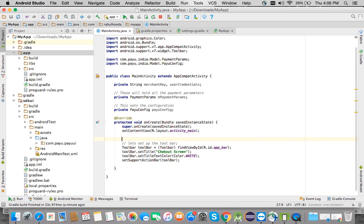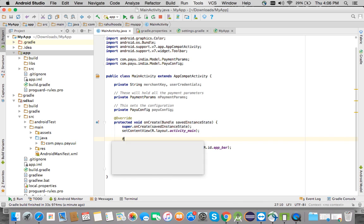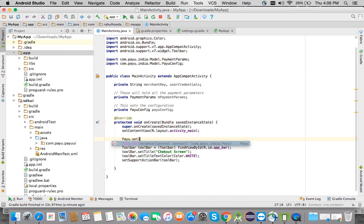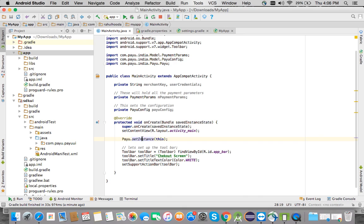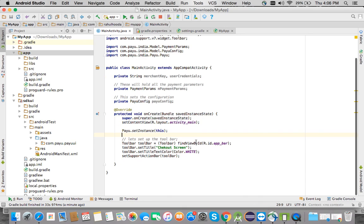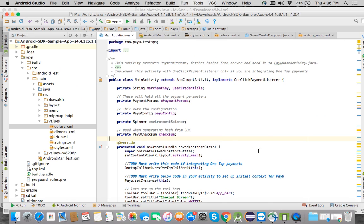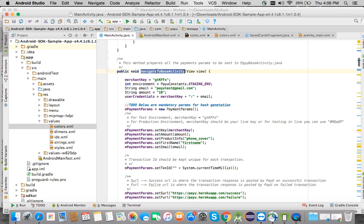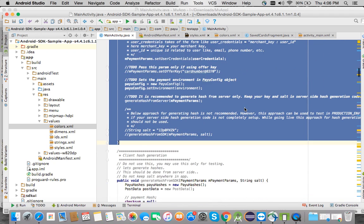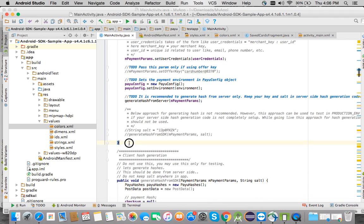Now I need to call PayU.setInstance(this), which sets an initial context for PayU. You need to do this in the onCreate of your main activity. Apart from this, I have a complete method prepared — I'll copy-paste the complete code and then explain what it does.